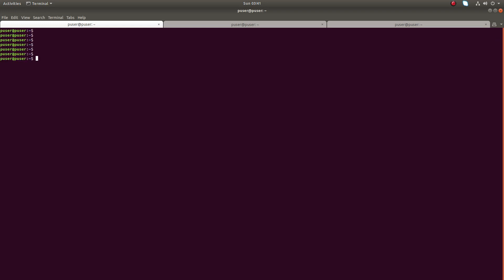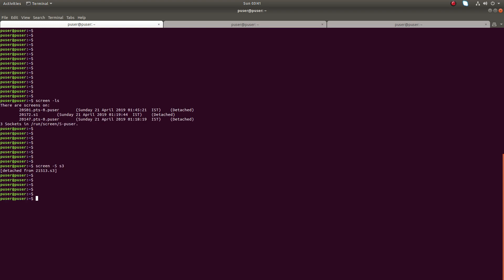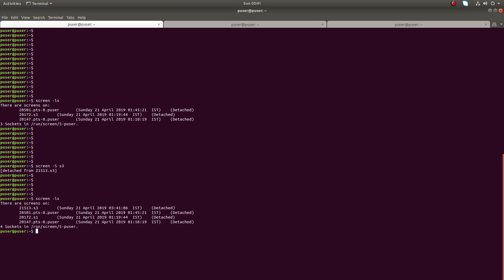Okay, let me detach from this session with Ctrl+A then D. Then run 'screen -ls'. You can see the new session we created, s3. So using the '-S' option we can give a name for a screen session.